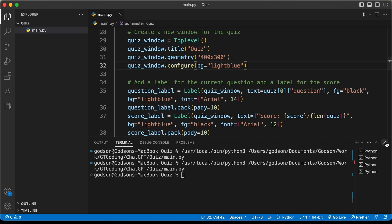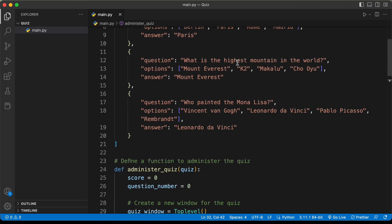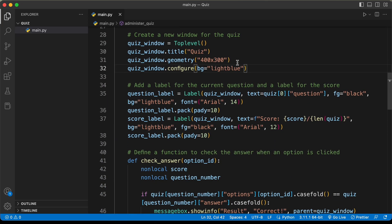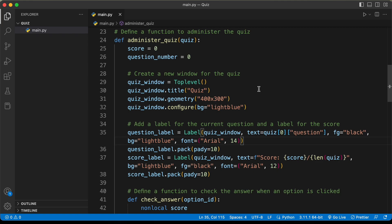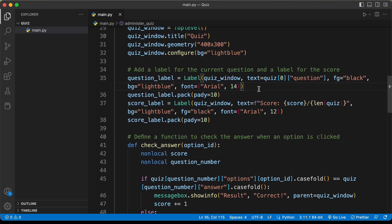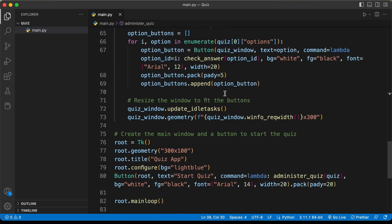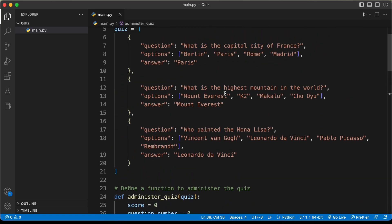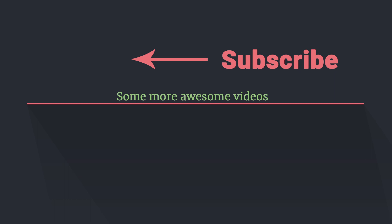That was basically the experience of creating a simple quiz application using ChatGPT. We can see the code has a lot of comments so it's easy to understand what each line does. When writing code with ChatGPT, it helps a lot if you know some programming — you may need to make changes on your own since ChatGPT doesn't always give you correct code. If you like this video, please click the like button and subscribe for the latest updates. Thanks for watching, have a nice day.